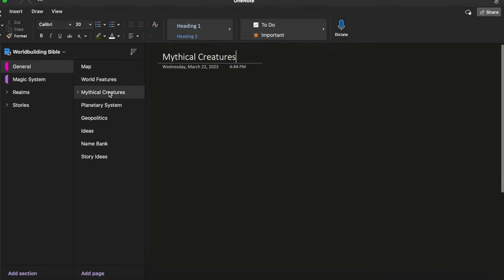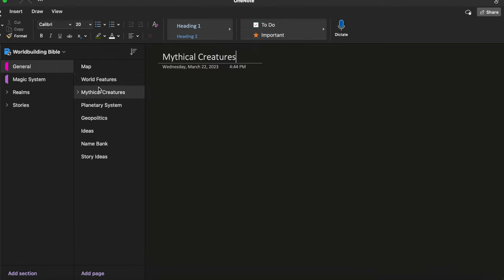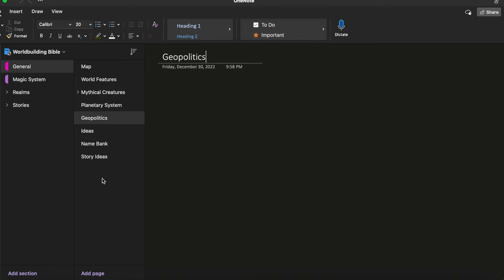Then I also have some stuff on mythical creatures that I haven't really developed because there aren't that many mythical creatures in my world because I'm just not a huge mythical creatures person. And then I have some stuff I haven't filled out like the planetary system and geopolitics. I have an ideas page. That page is just random ideas pertaining to the world that I want to explore further.